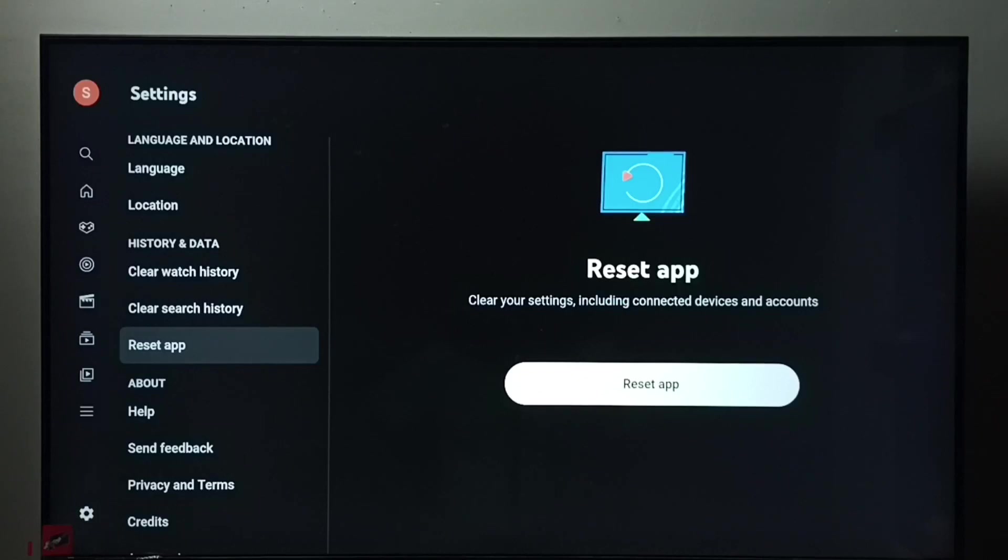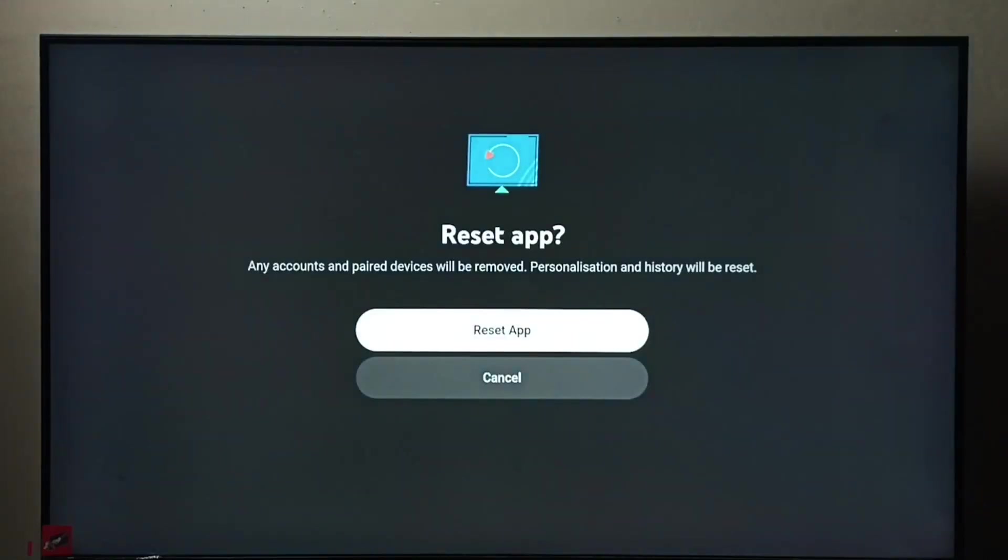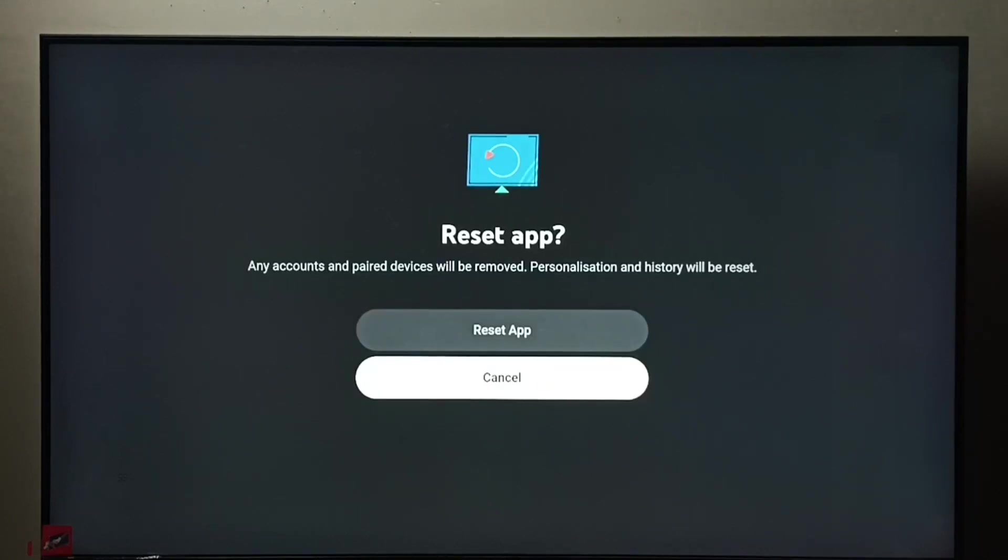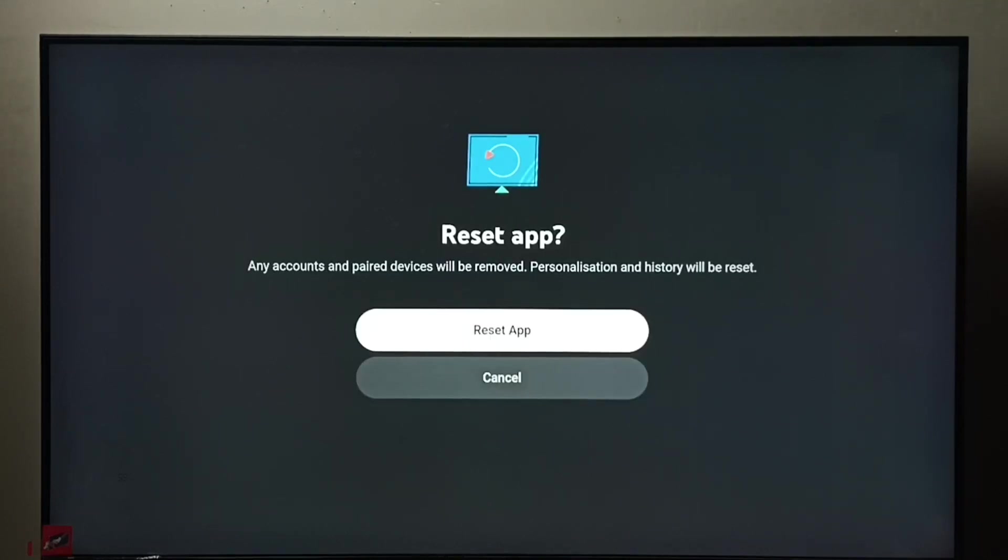Okay, select reset app. Any accounts and paired devices will be removed, personalization and history will be erased. So if you are okay with that, we can select reset app.